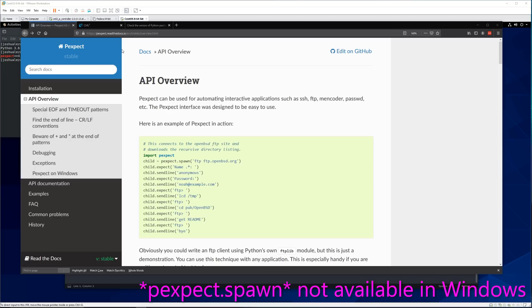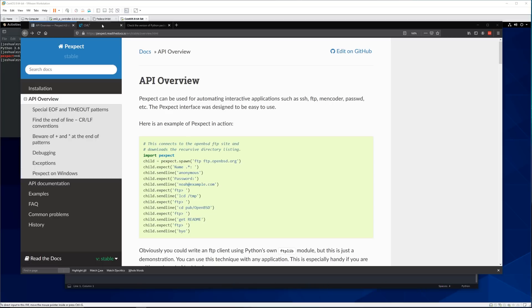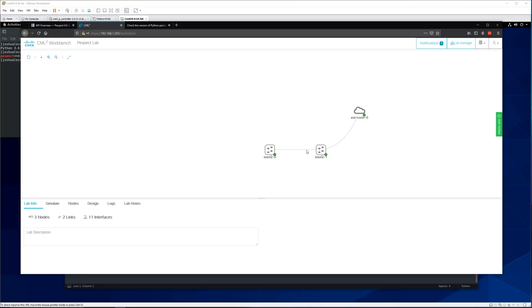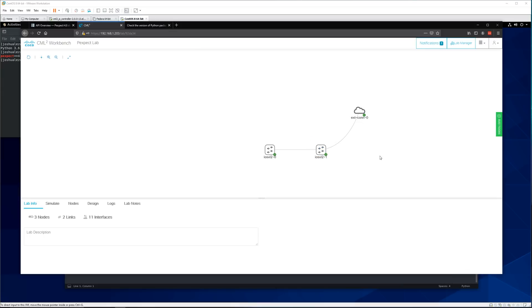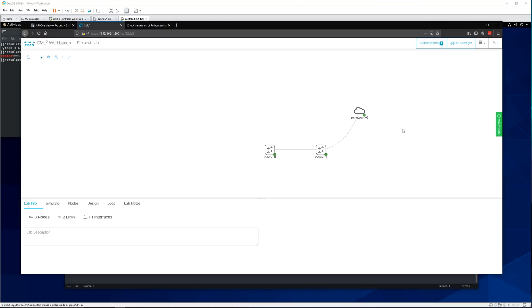So for this video we are going to be logging into one switch. We want to get the output of a show version command and then we want to save that on our computer. So we're only going to be logging into one switch today. Of course with this you can expand on it and you can make it so that you can log into many switches at one time. You can do a loop and then log into each switch one by one and then get the information and add it to a file. Anything you want to do you can do. But this is just going to be the basic steps to log into a switch using pexpect and getting the information that we want.